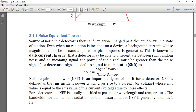Dark current is in pico- or nano-amperes, while the photocurrent produced by incident photons is in micro-amperes, so we can differentiate between them. The signal-to-noise ratio is the signal power divided by noise power. NEP is defined as the RMS incident power which gives rise to a current or voltage whose RMS value is equivalent to the RMS value of the current due to the noise effect.